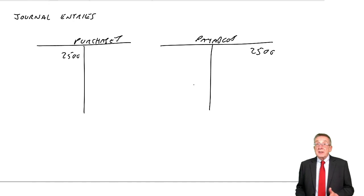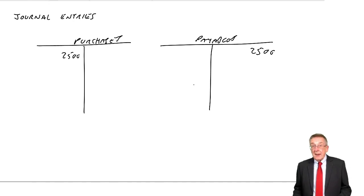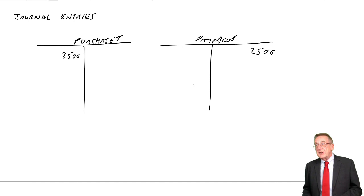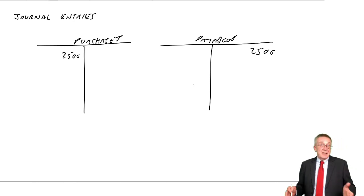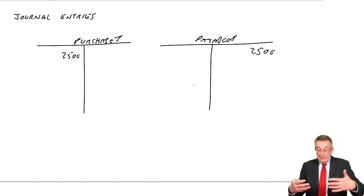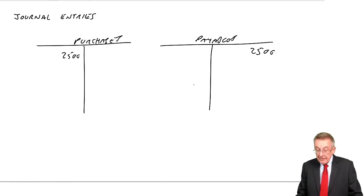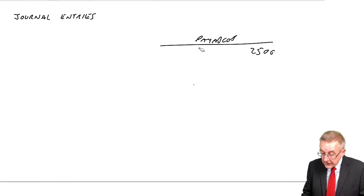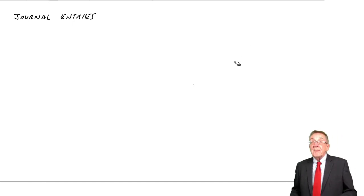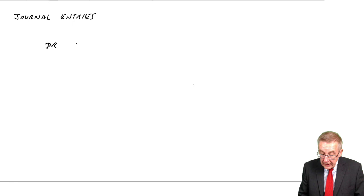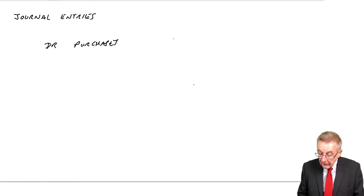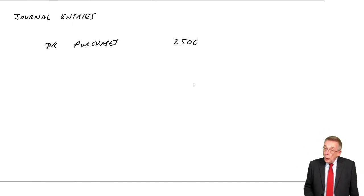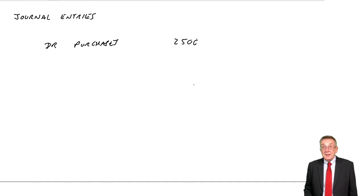However, if we wanted to write it in words, you know, maybe somebody's emailed me and says I don't know what the entry is, what is the entry, and I type back debit purchases, credit payables. Well, whenever you write an entry in words, we always write the debit entry first. So debit purchases 2,500.